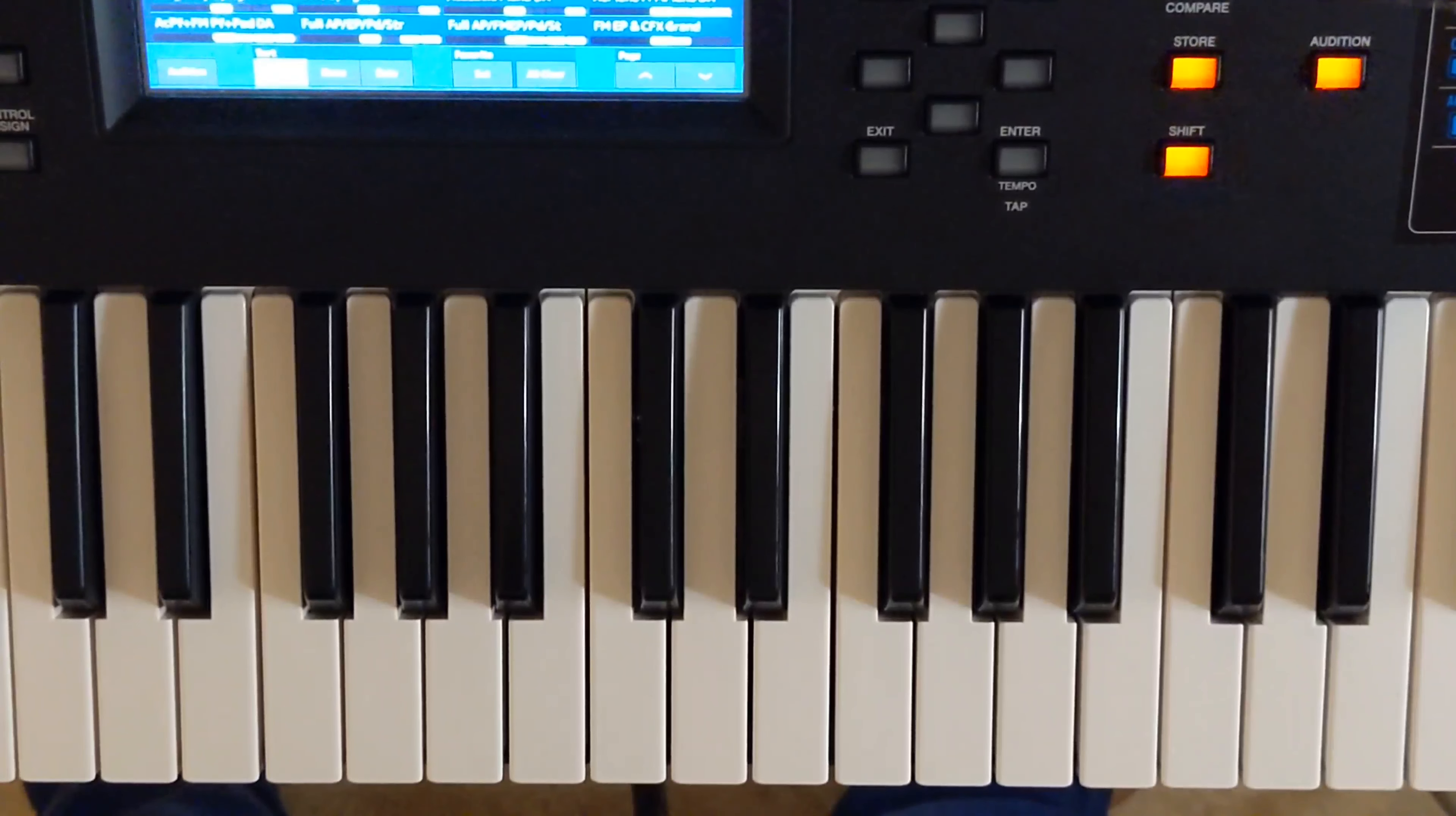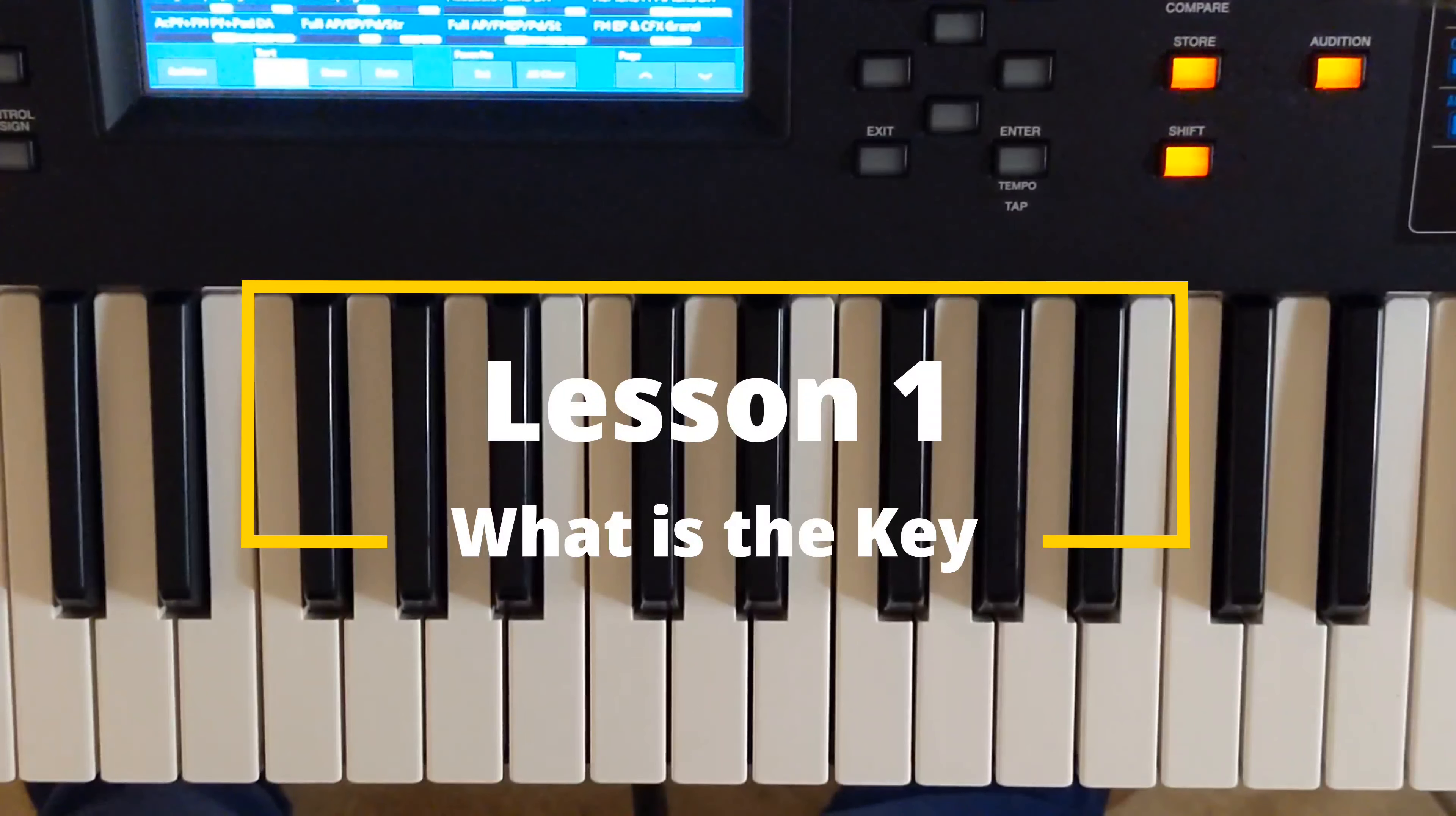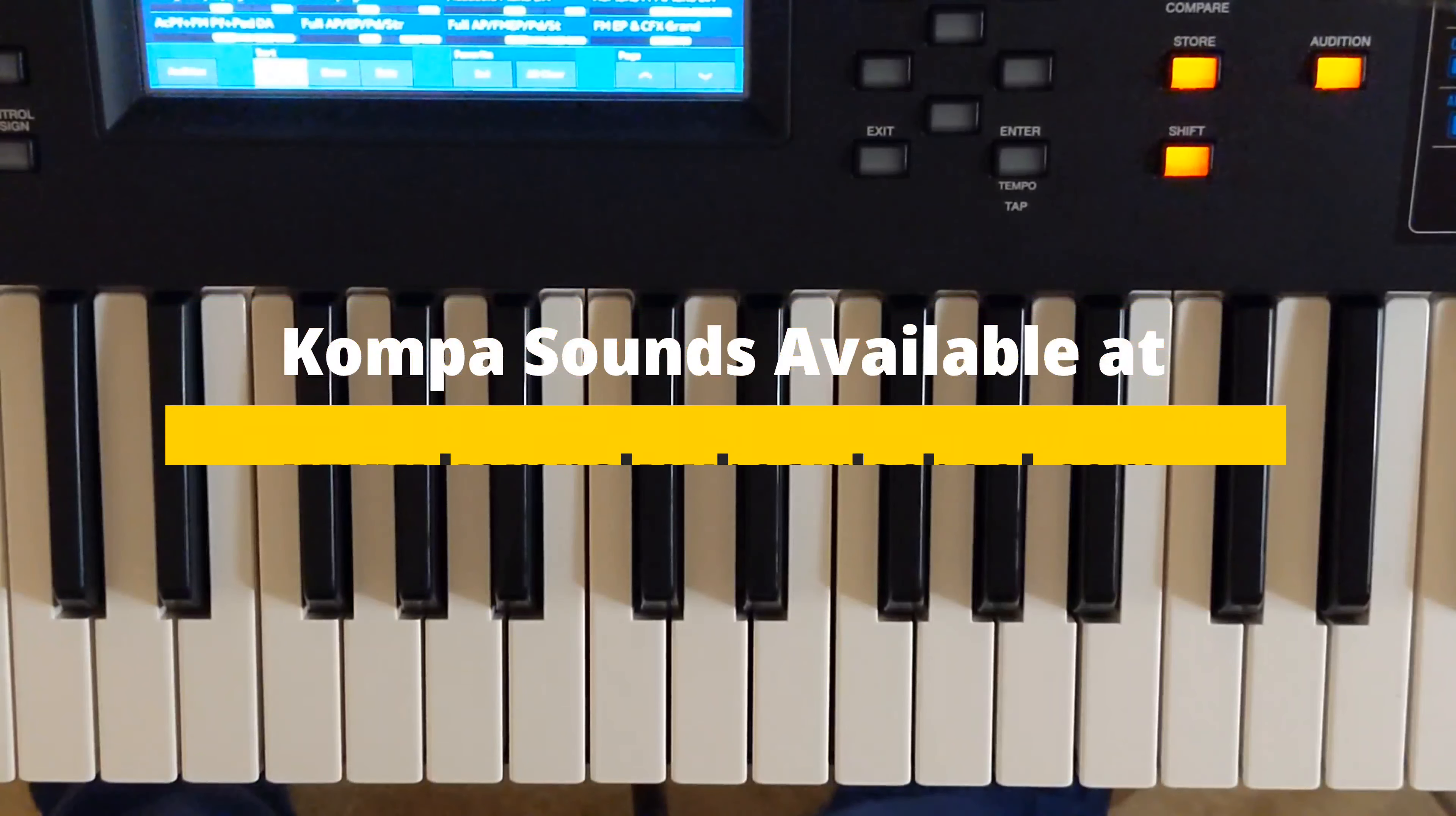Welcome to KopaKeyboardSchool.com. Now, our very first and most important lesson is key. How do you find the key of a song that is being played or sung?